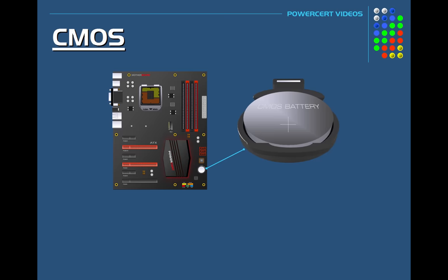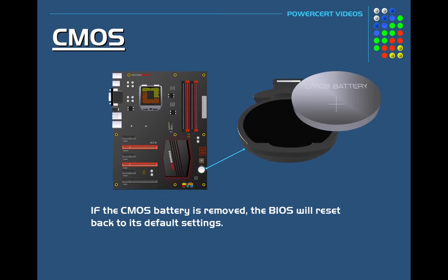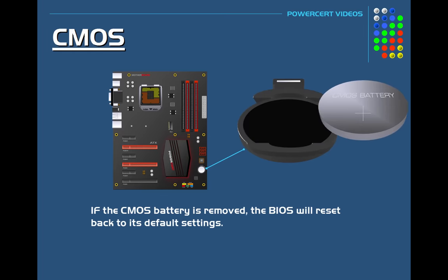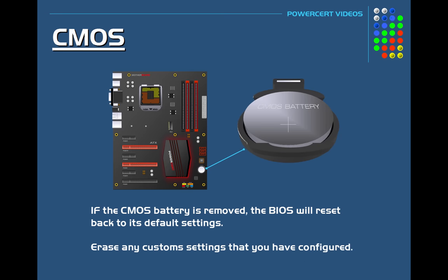Now as I stated before, the CMOS needs constant power that is supplied by the battery. But if the battery is removed and then reattached, the BIOS will reset back to its default settings from the manufacturer and erase any custom settings that you have configured.